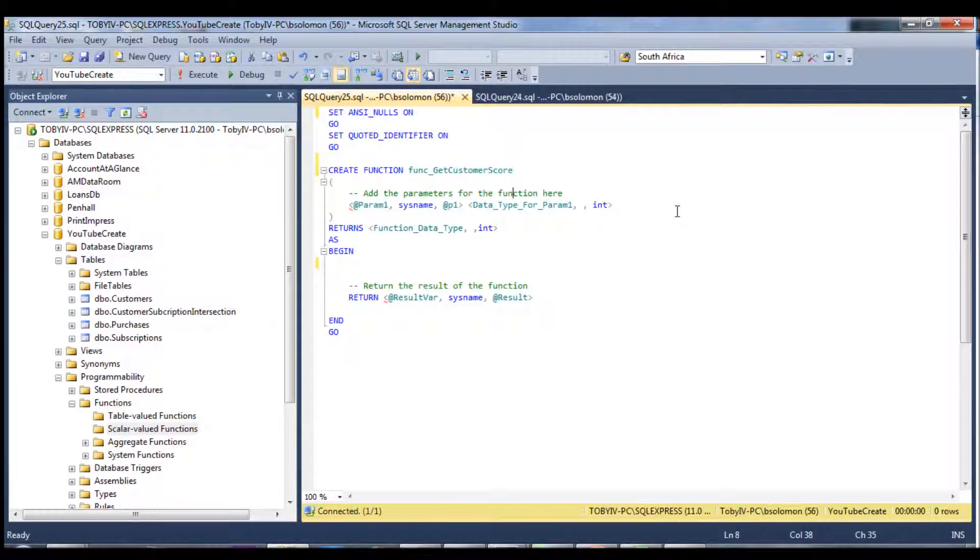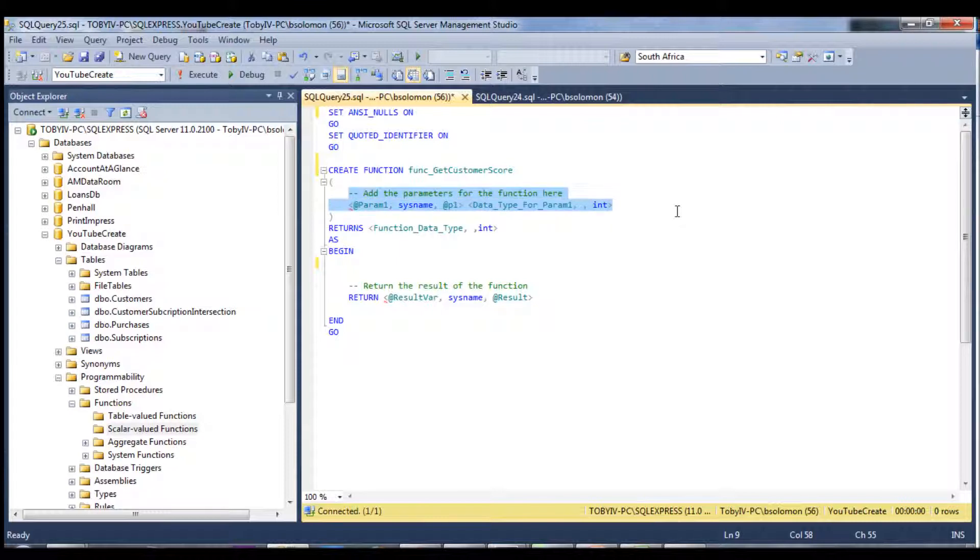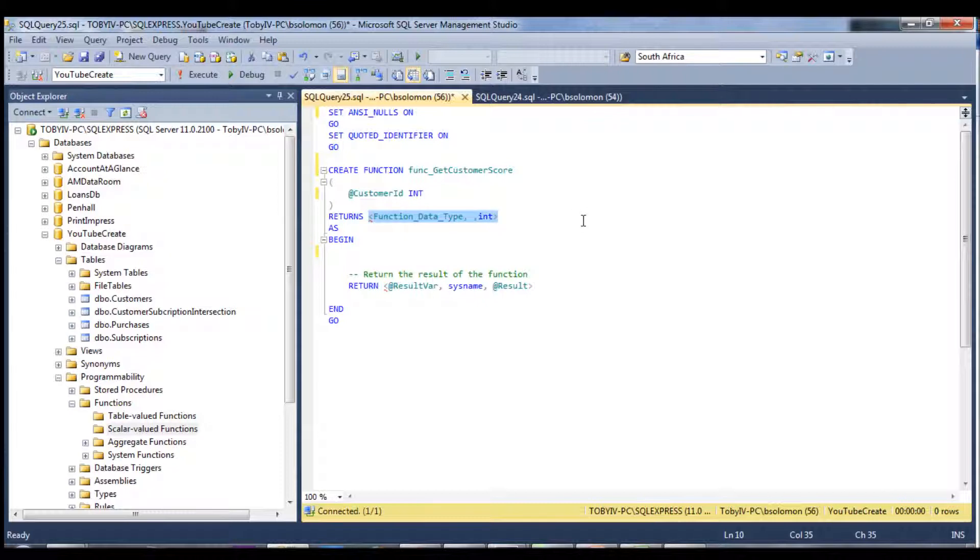And this function is going to take one parameter. We are going to accept the customer ID parameter, which is an int. And this is returning a score of 1 to 10. So it's going to return an integer. And let's get started.